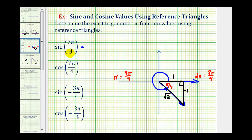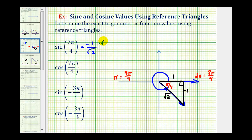The sine of seven pi over four radians equals the ratio of the opposite side to the hypotenuse, which is negative one divided by square root two. This is the exact value, but sometimes we are asked to rationalize the denominator. To rationalize, we multiply by square root two over square root two, giving us negative square root two divided by two. Depending on your directions, you may express your answer in either form.